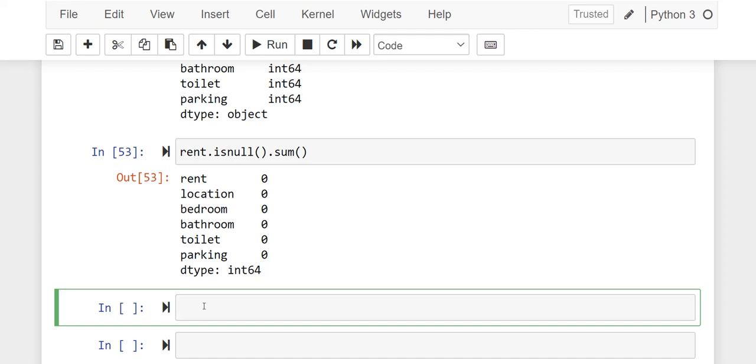So right now we can now go ahead and write this code to automate checking of unique values in each of the columns. Here you can see this is having like six columns, so we are going to check the unique values in each of the columns and it's going to print it out for us right away, and that saves a lot of time.